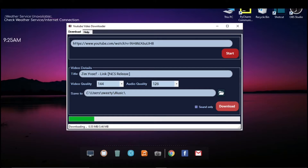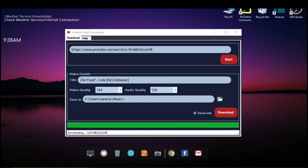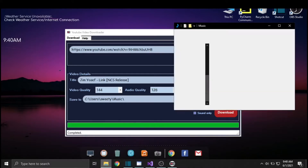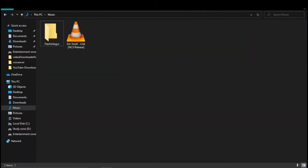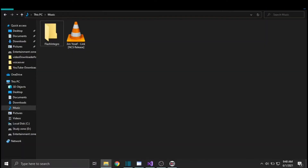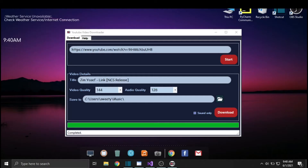Wait for a few minutes — when 'Completed' is displayed in the status bar, that means downloading is complete. So the download is complete. Let's check the path to see if the file is really there. You can see the file is downloaded and it is in the same path that we specified earlier.